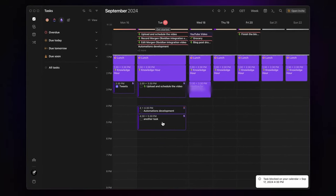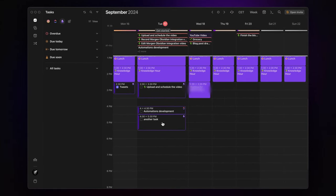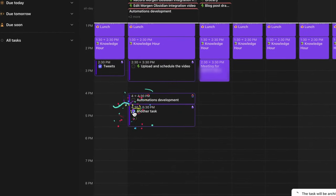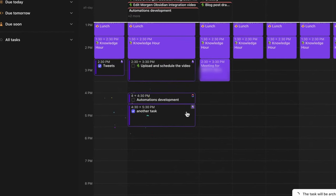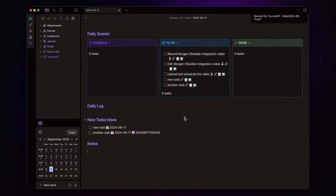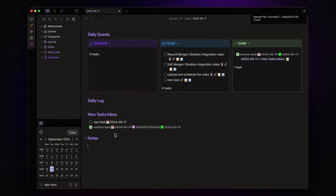Once I completed the task, I can easily check it from here. And if you click the small Obsidian icon, you will open the note where the task is stored. And as you can see, Morgan automatically checked it as completed and added the completion date next to it.